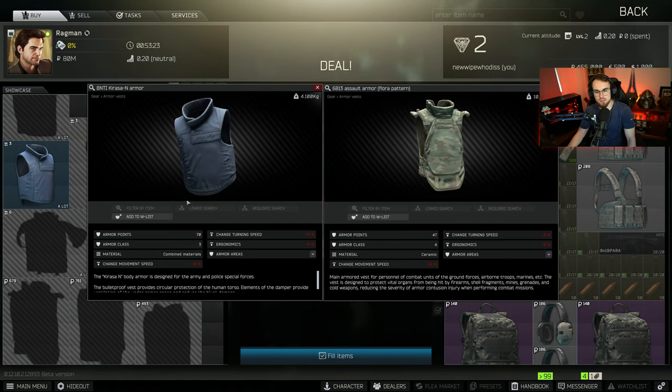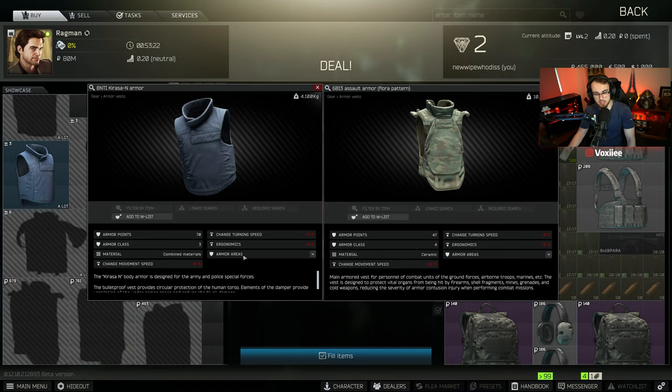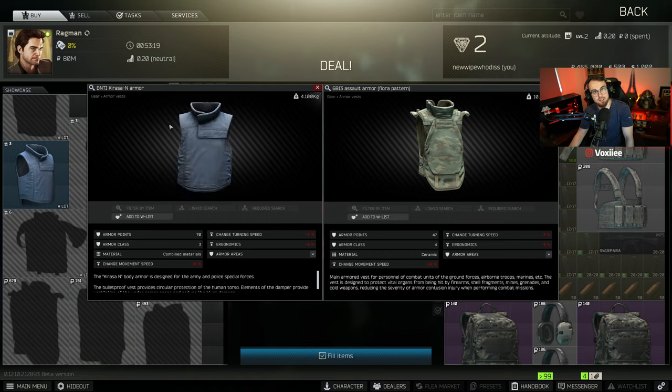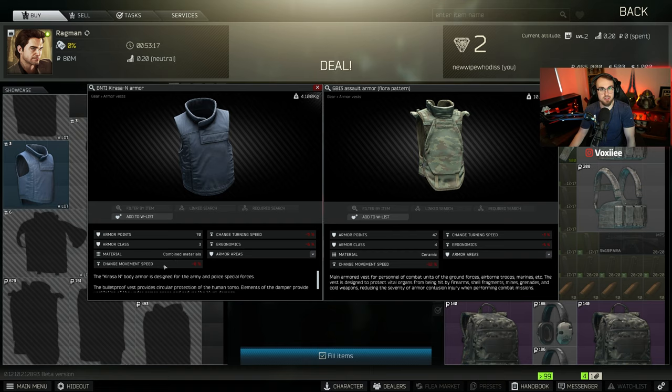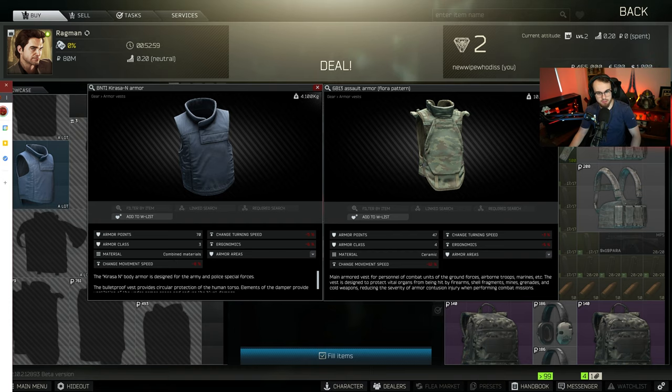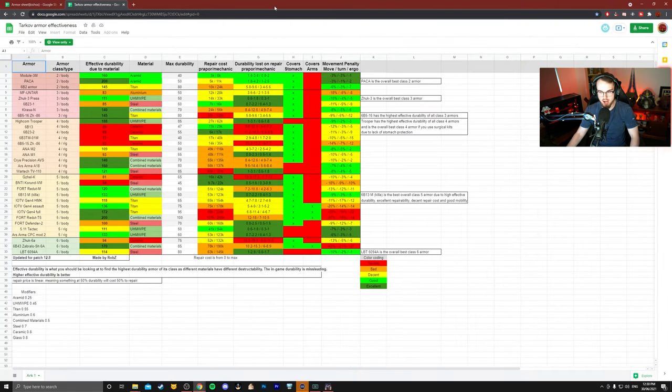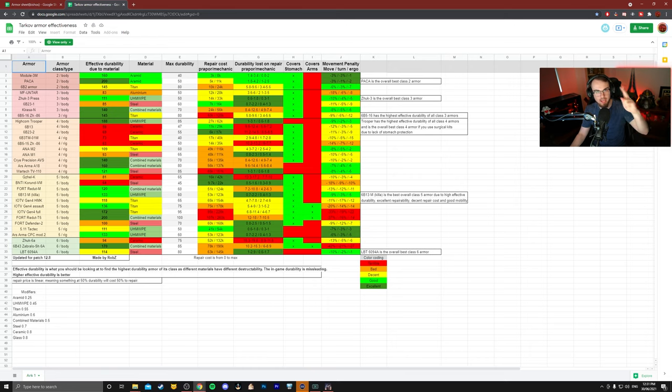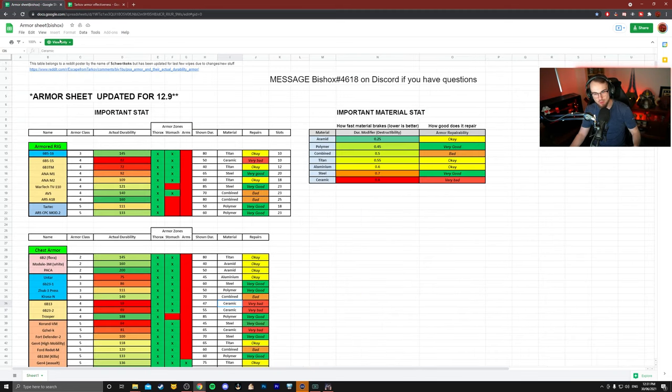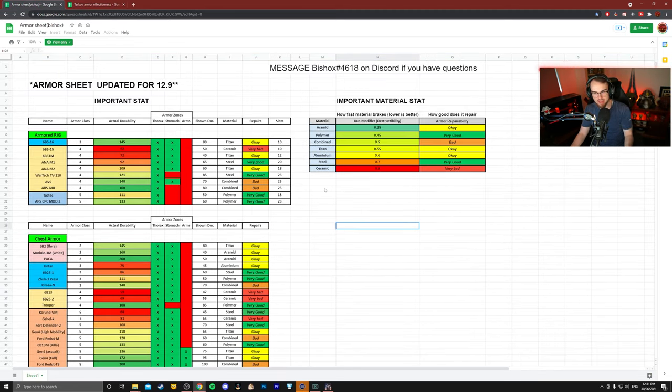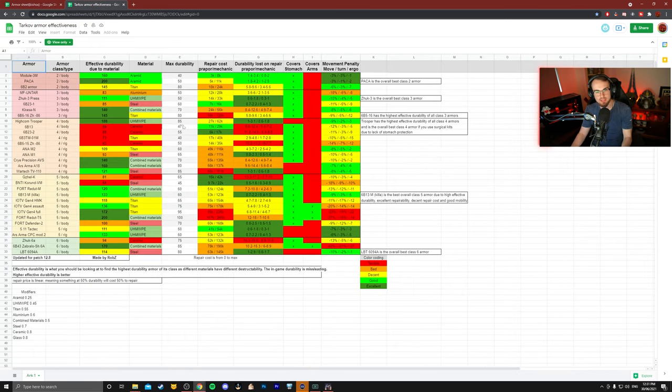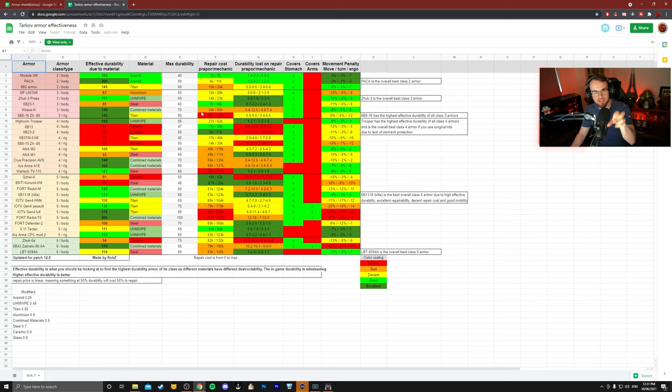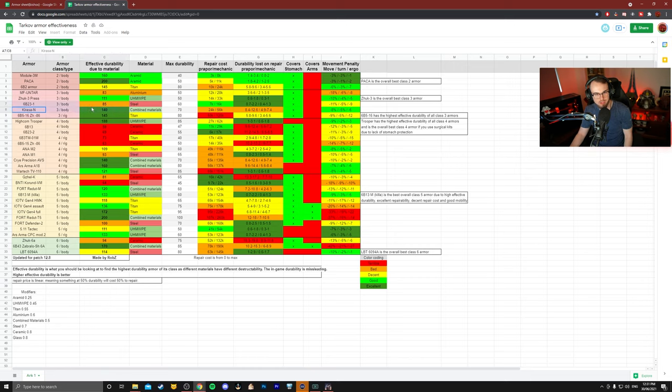But what if I told you both of these numbers that they show are actually not what it really is effectively because of its material type. That's where this beautiful resource called the armor sheet comes in. Now I'm going to be linking two in the description down below. One is a little bit easier to read and is honestly done really well by a lad named Bishox. The other one is a little bit more in-depth, and what this one gives you is pretty sick.